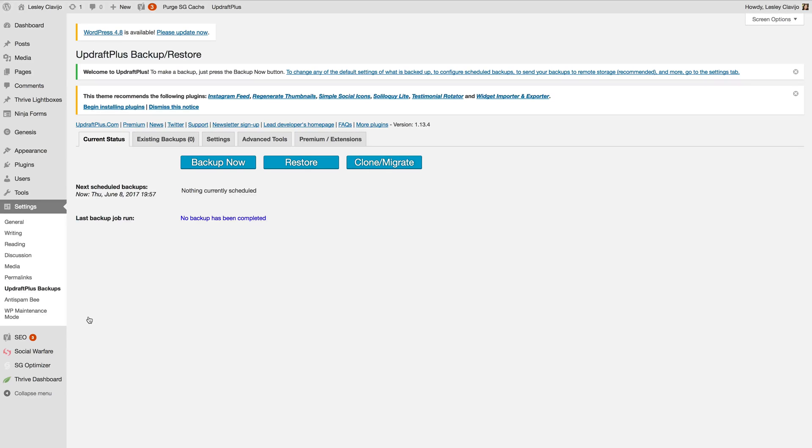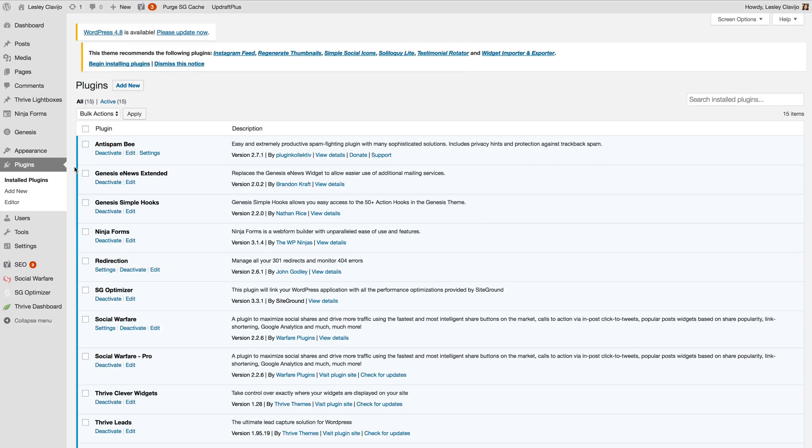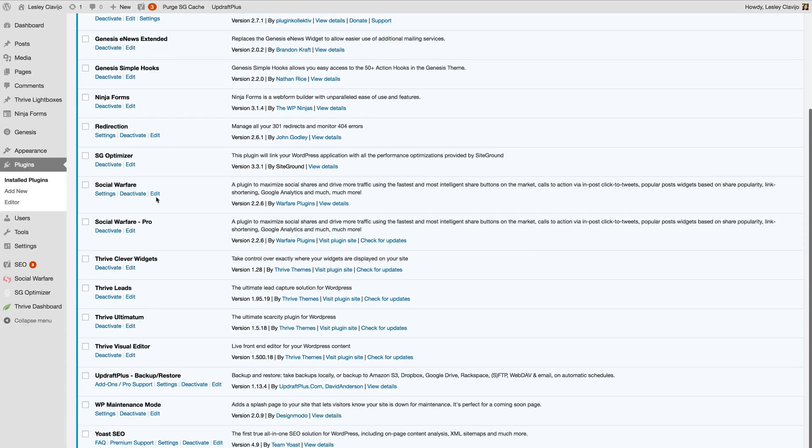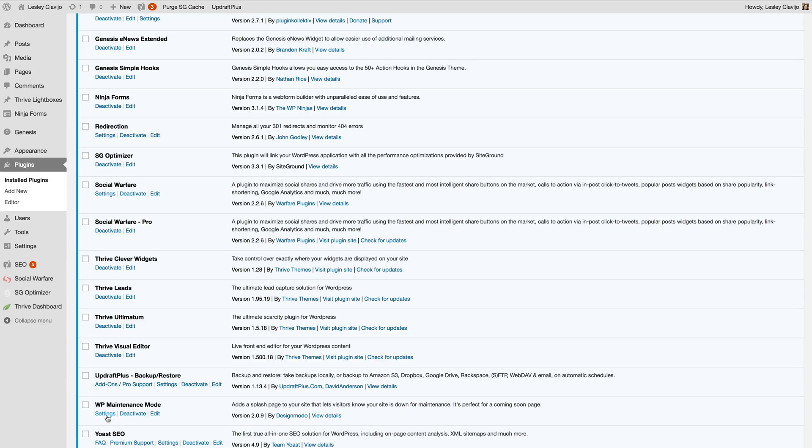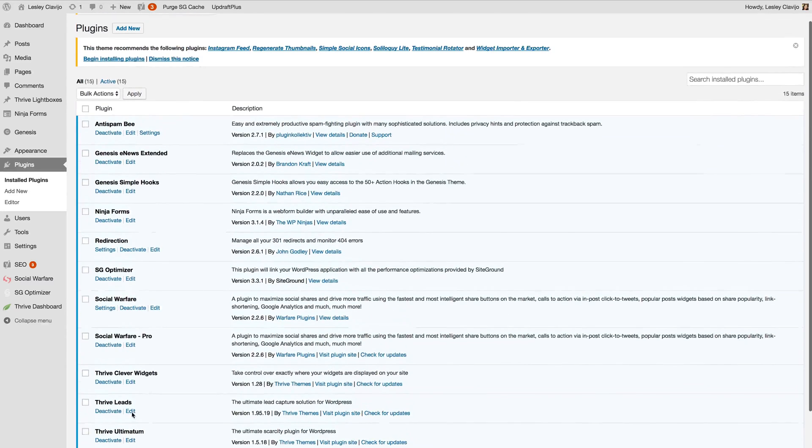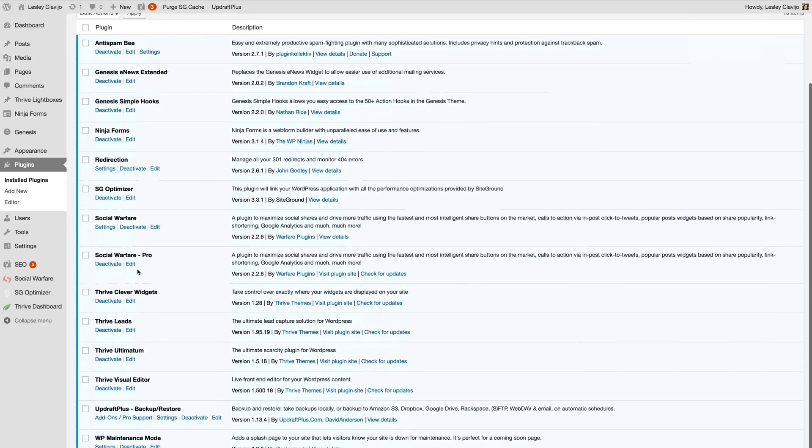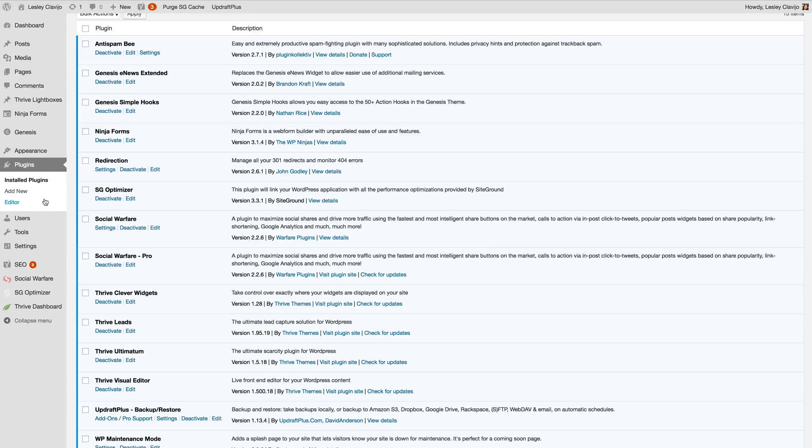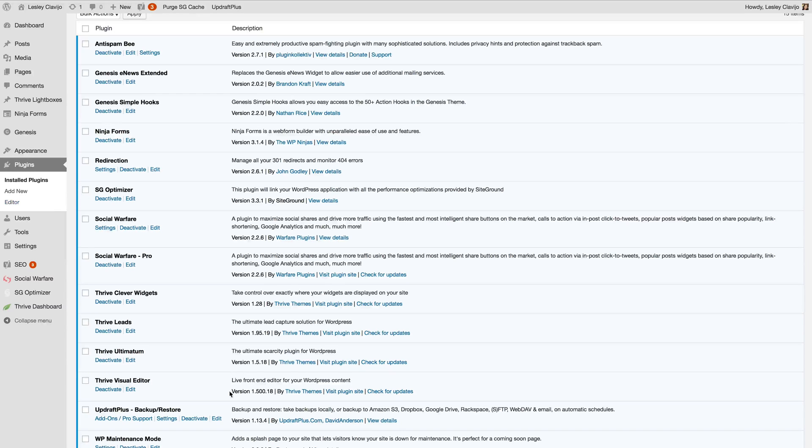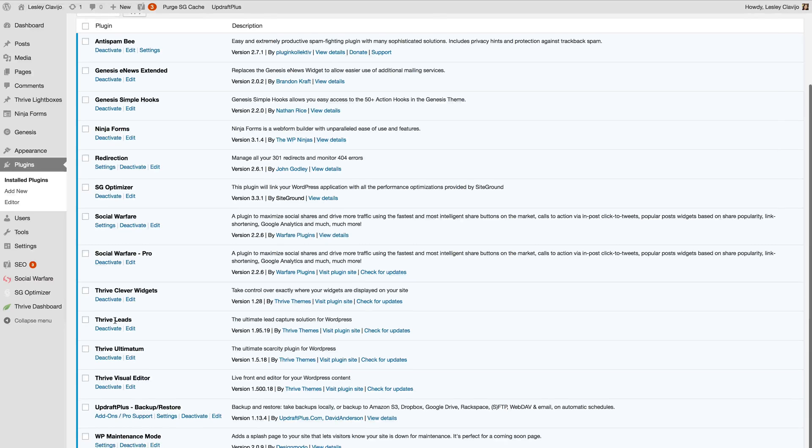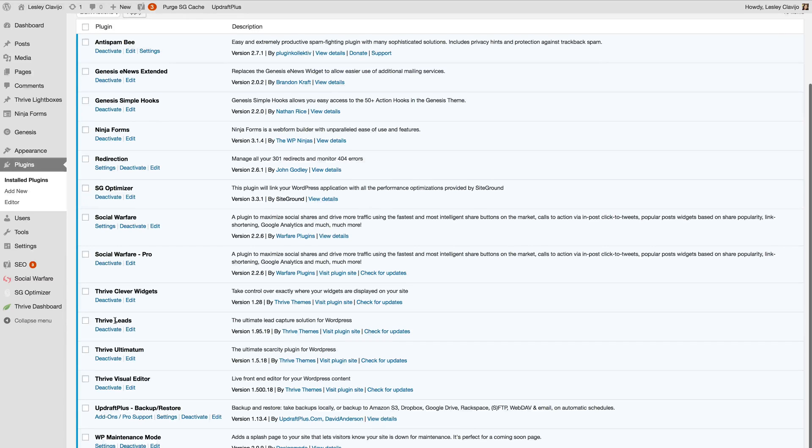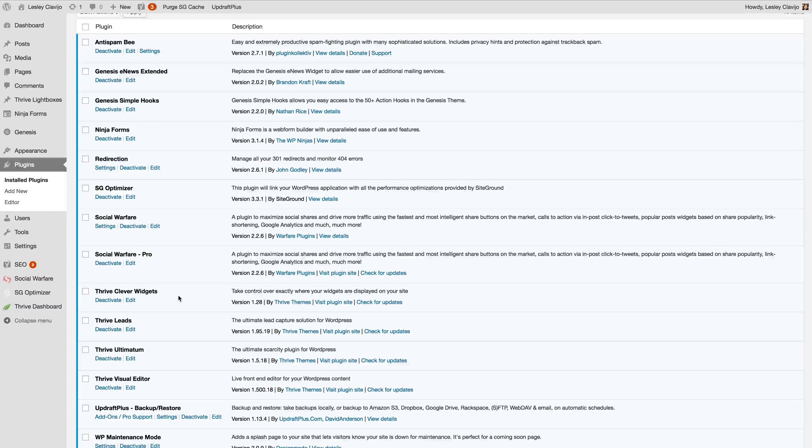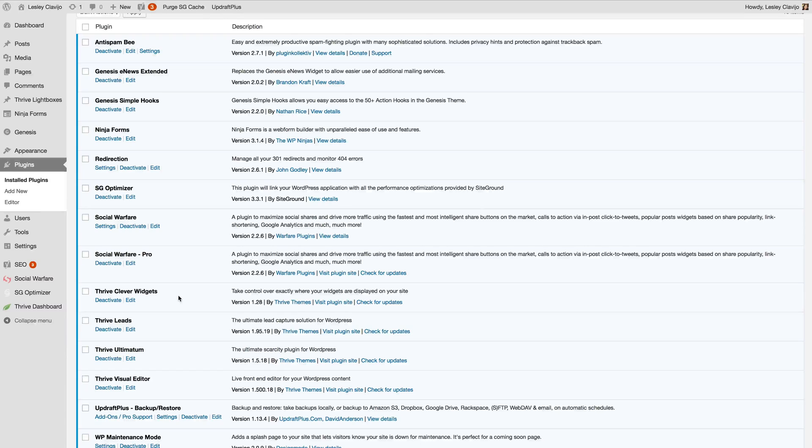You'll also want to navigate to your plugins list and if you have any caching on here you'll go ahead and turn those or deactivate those and any minification plugins as well. And then if you have Cloudflare that just depends on how you have that set up. It may be within your hosting platform, it could be that you have Cloudflare plugin here on your plugins list that you deactivate, or you might also be running it through the Cloudflare website itself which you'd have to navigate into your account there and put it in development mode for the time being.